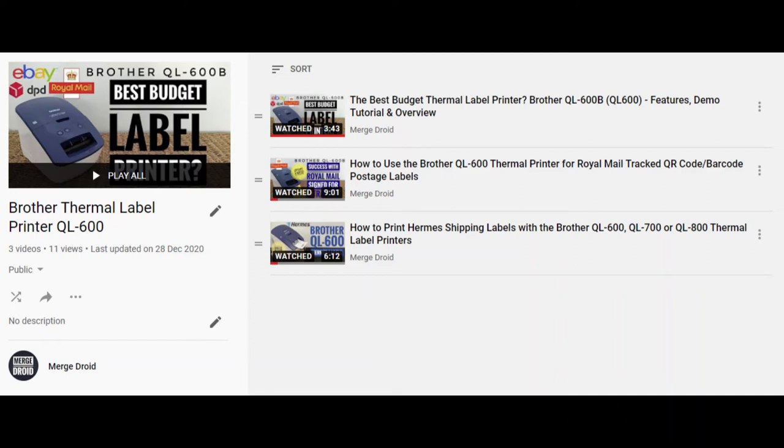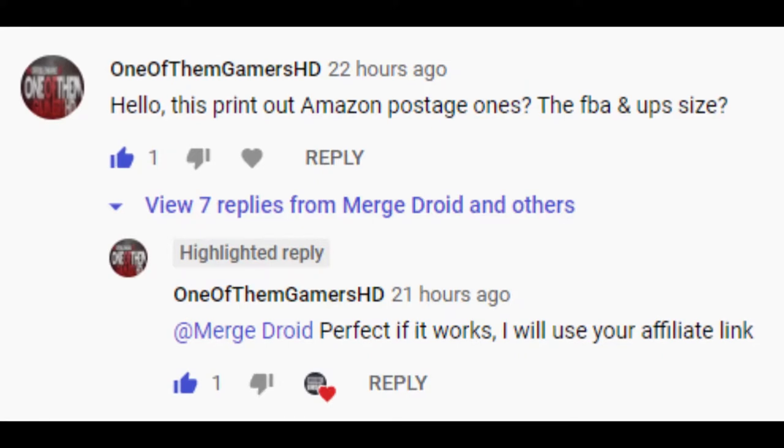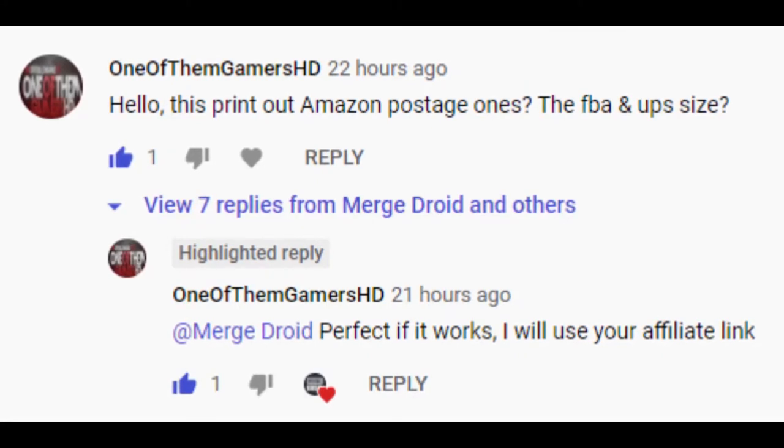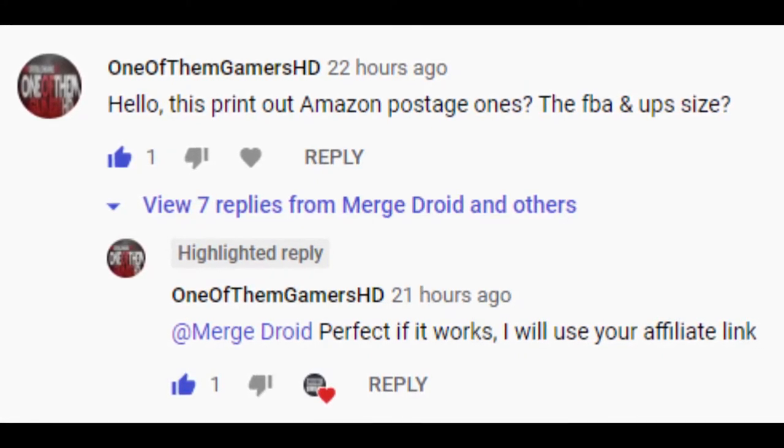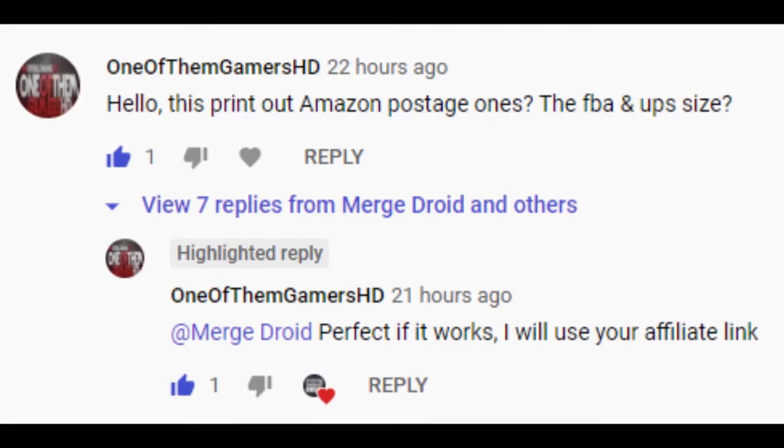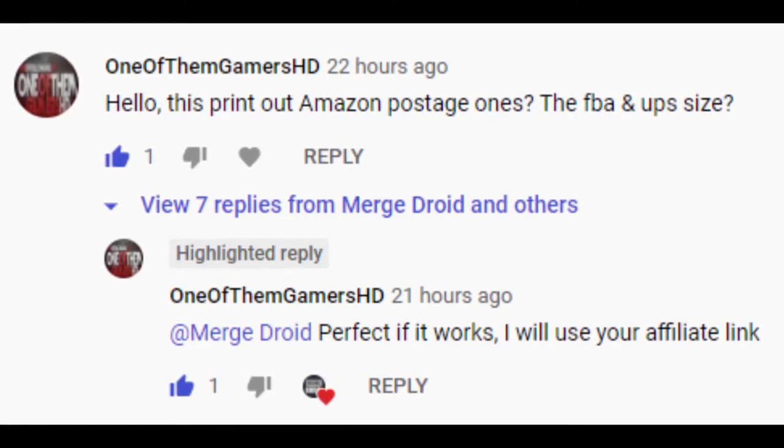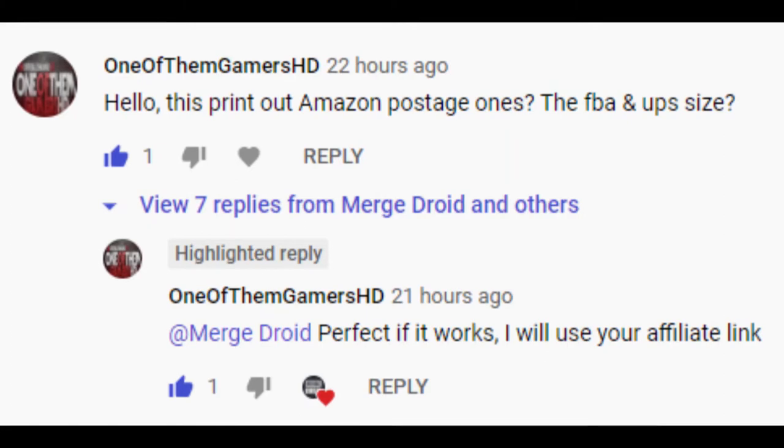Thanks for all the likes, subscribes and comments that have been left on my other Brother label printer videos. Here's one of those comments from GamersHD aka Ryan who asks can you use the Brother QL-600 for Amazon FBA UPS labels? Spoiler alert, yes you can. I'm going to show you how in this video.